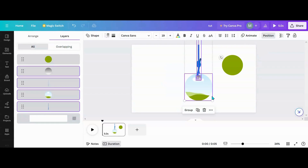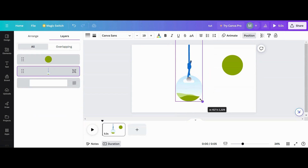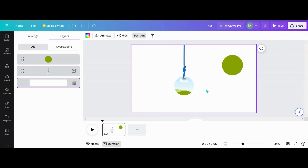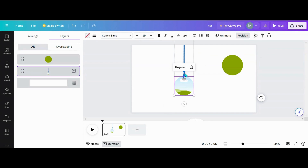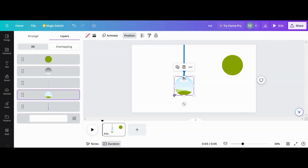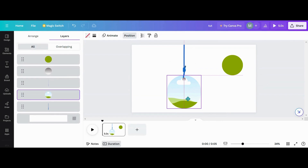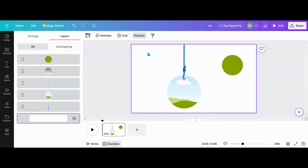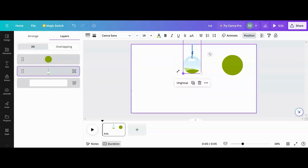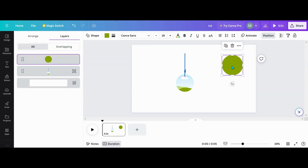Now you have your string and your frame all together where you want it. Group those together. If you need to make your circle bigger, just make your circle bigger — the design is up to you. Once they're all grouped together, reduce the size for the moment.